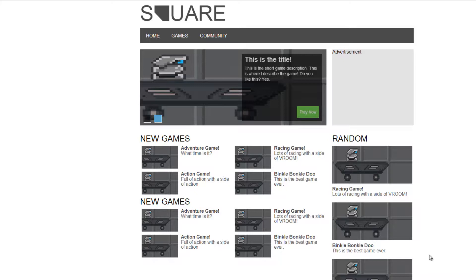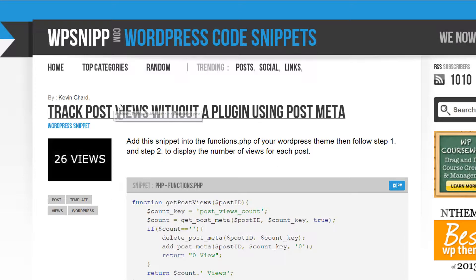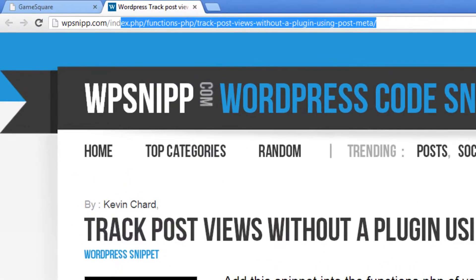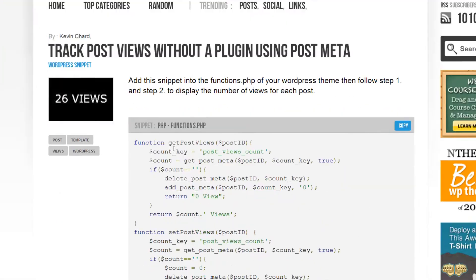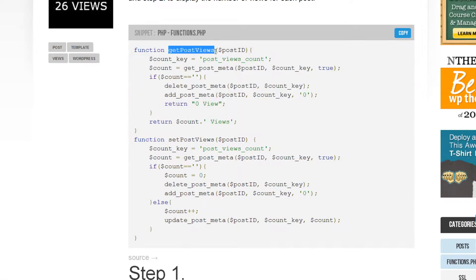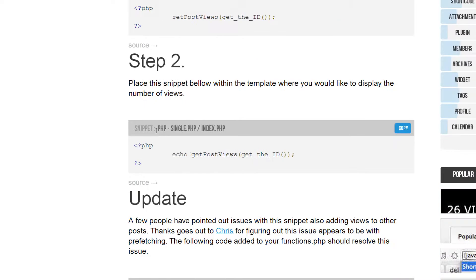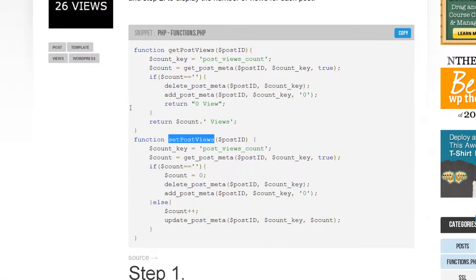So how do we do that? There is a snippet we're going to use. I'll explain it and talk about it — you can find it at wpsnip.com. We could just Google it too. It's two functions we're going to create: one for getting the post views and one for setting the post views.